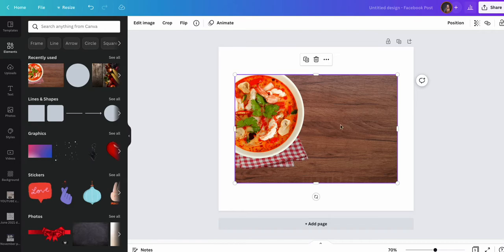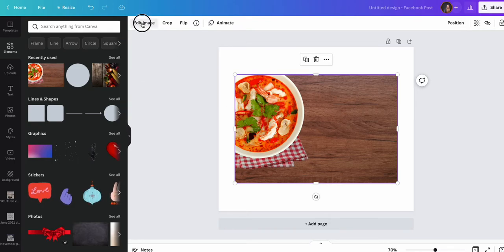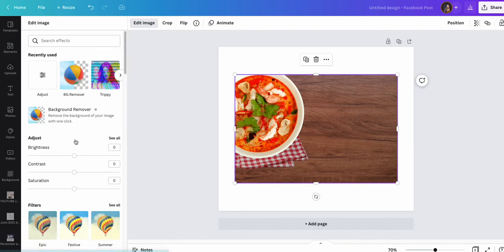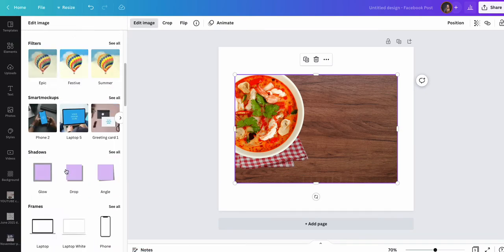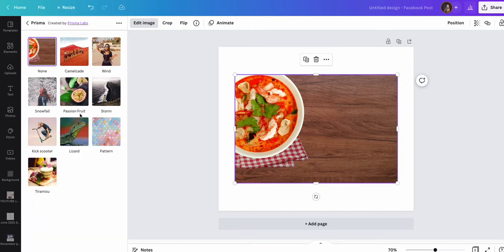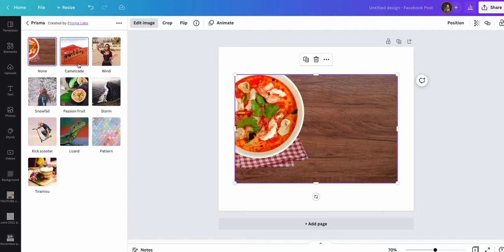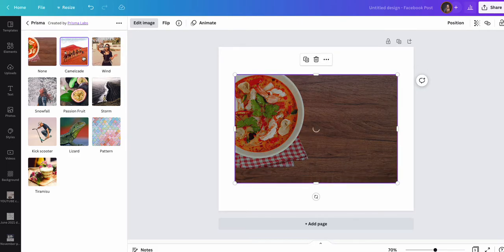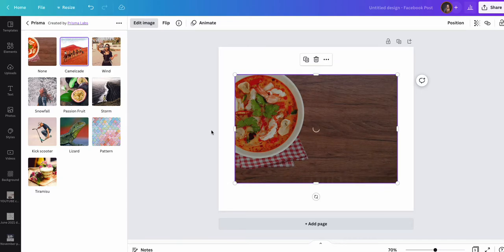I'm going to use a Canva photo. I've got one here of some soup. I'm going to click edit image and scroll down toward the bottom. We have these prisma options. Now it will do different things depending on the option you choose. This is a lovely one. If I select camelcade, it will then change the image to suit this new style of drawing.